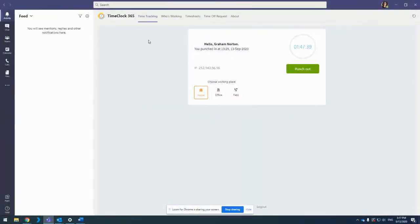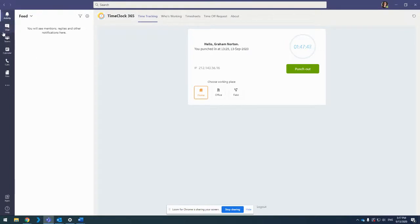What I want to show you right now is that you can go into Time Clock 365 directly from Teams. Why is that important? Aside from just being much easier, it's because when you're working remotely